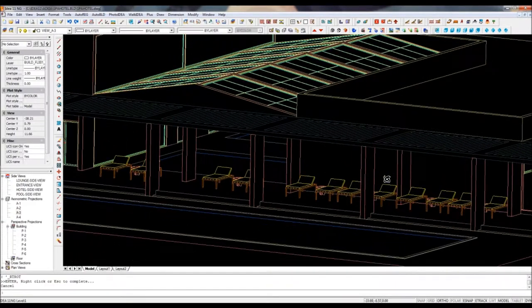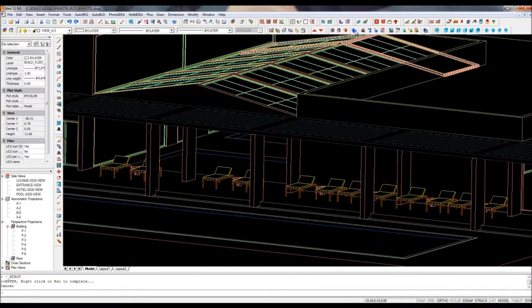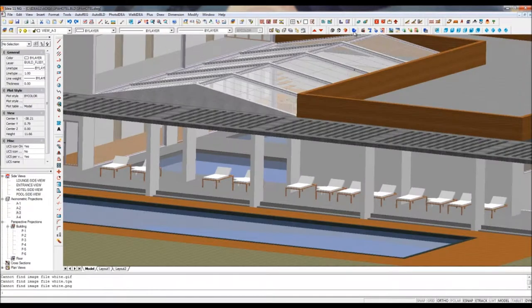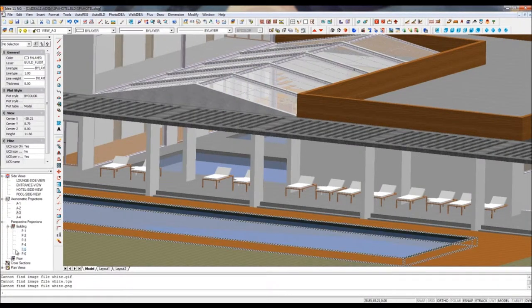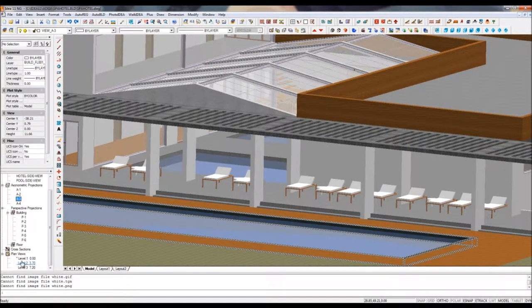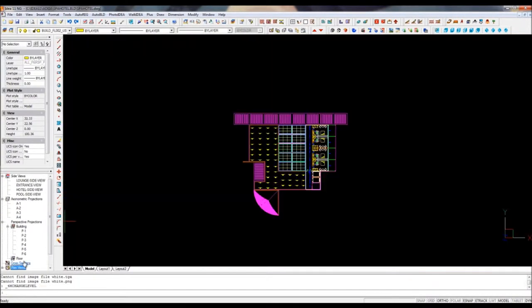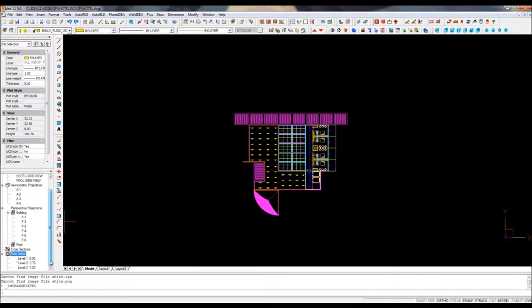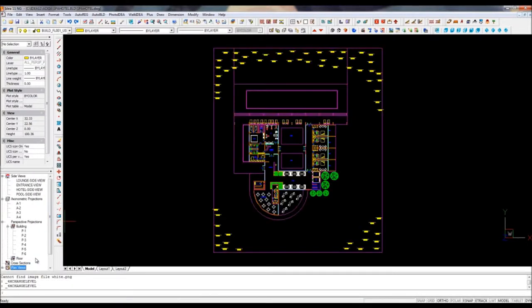You can navigate among the different views of the project using the project tree on the left. With the side views, you will create any elevation drawing you might need.